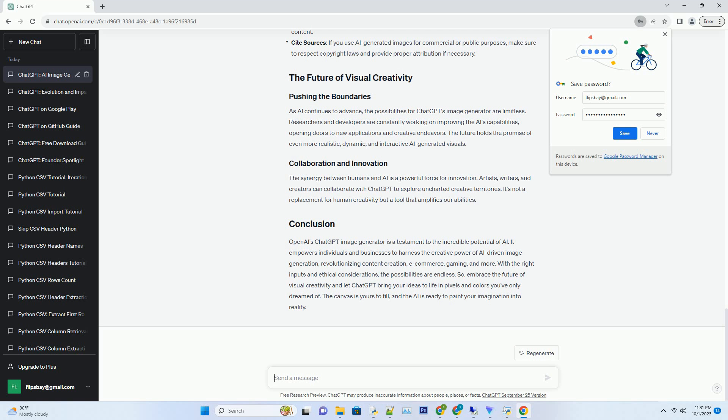Iteration and refinement: ChatGPT generates an initial image, which you review. You provide feedback, such as requesting specific changes in character appearances or adjusting the lighting to match the mood of your story.